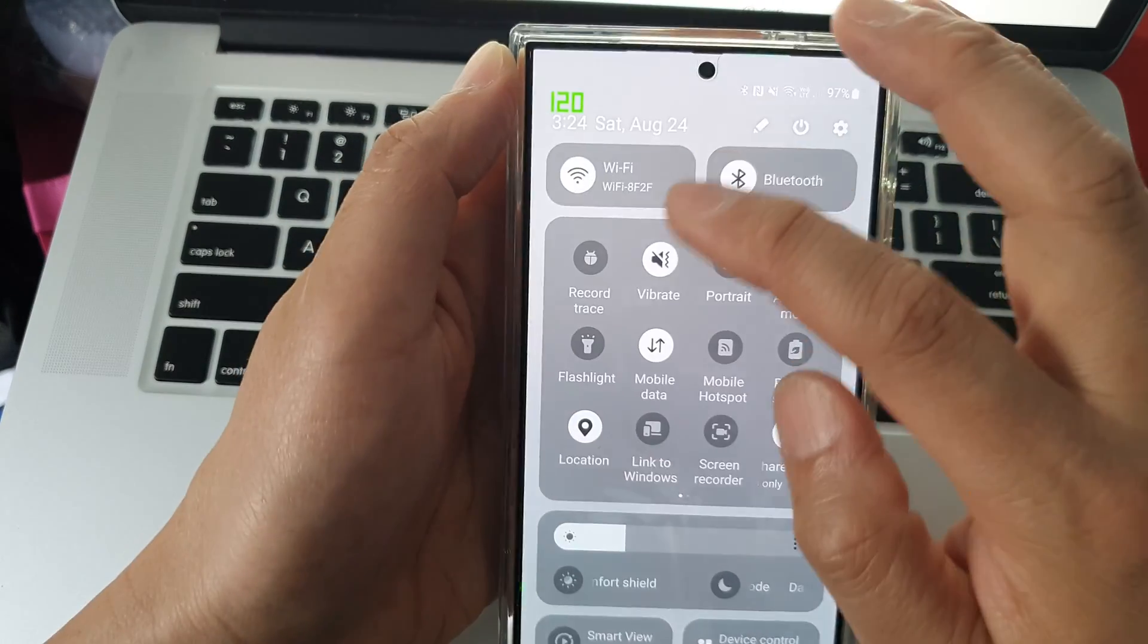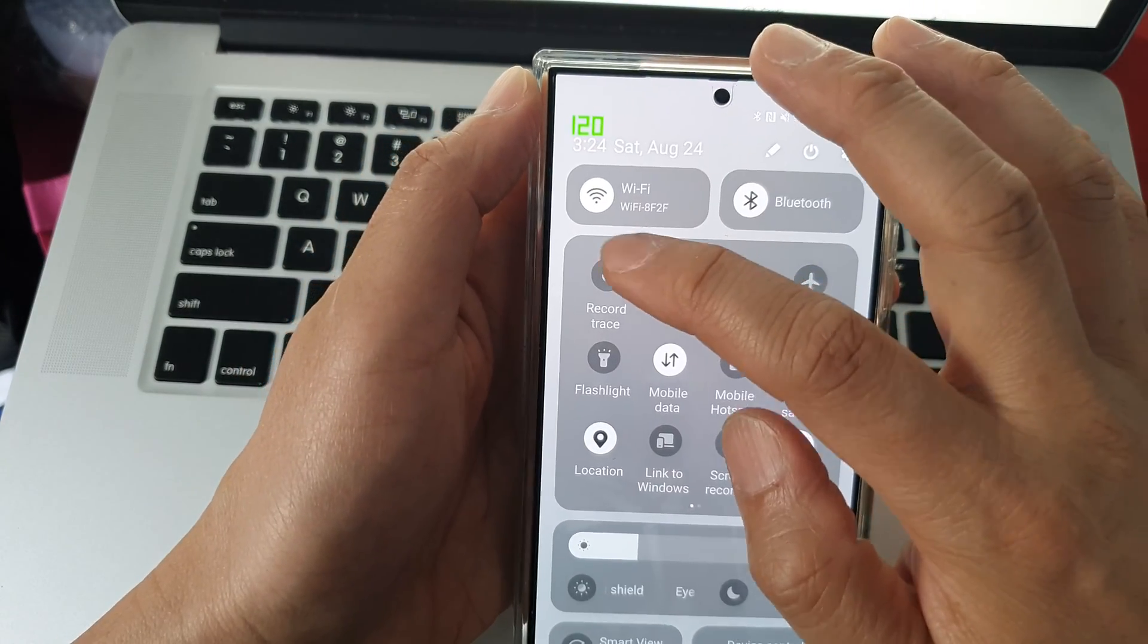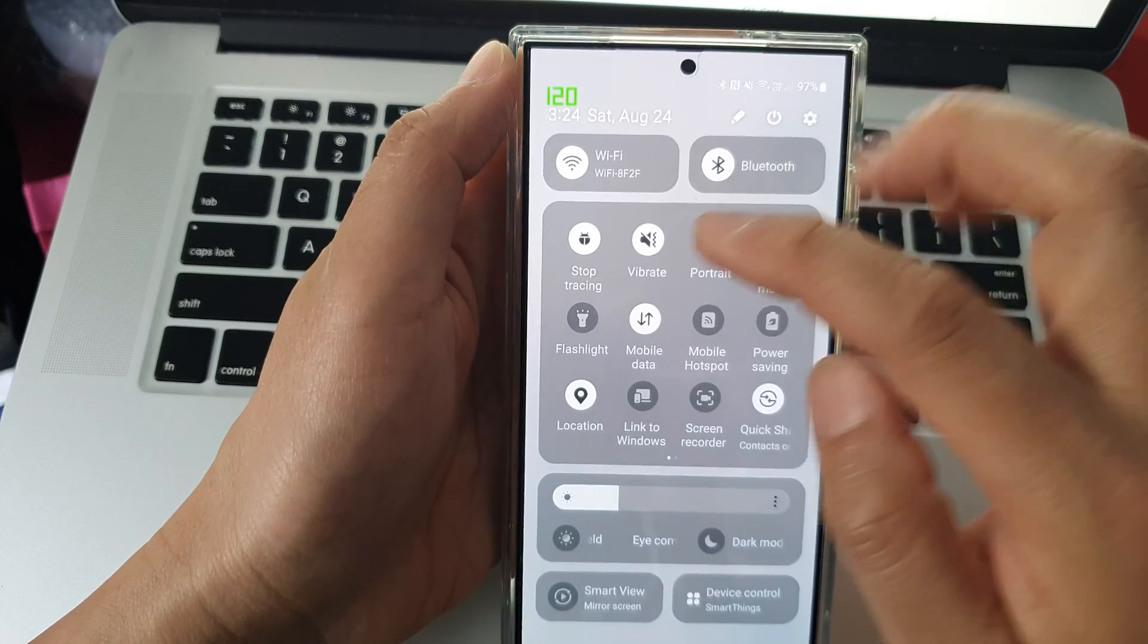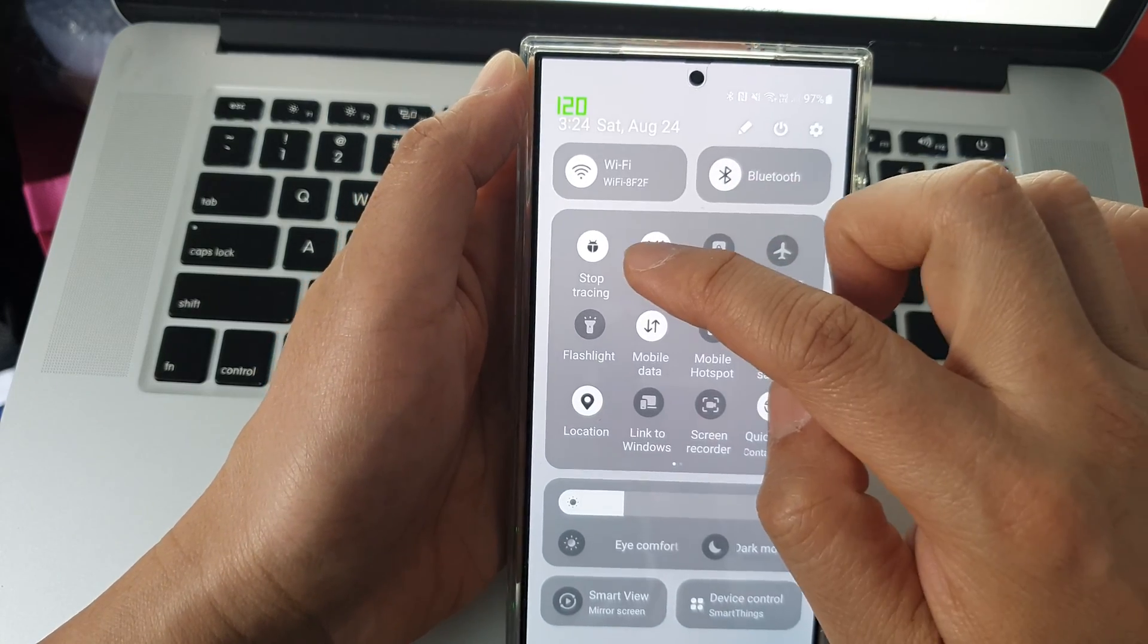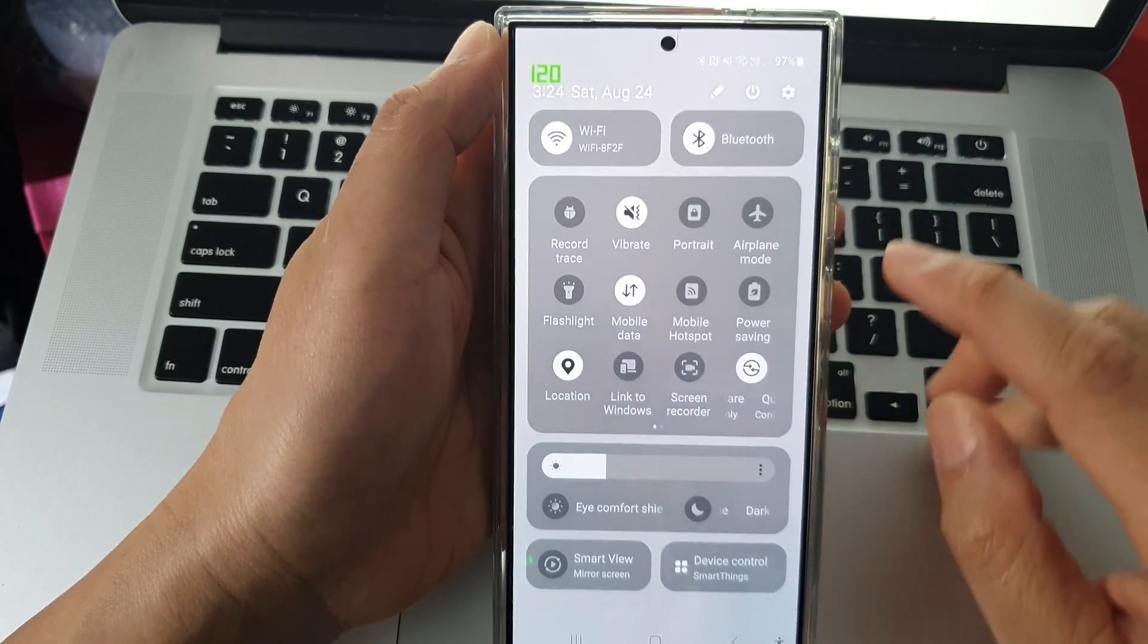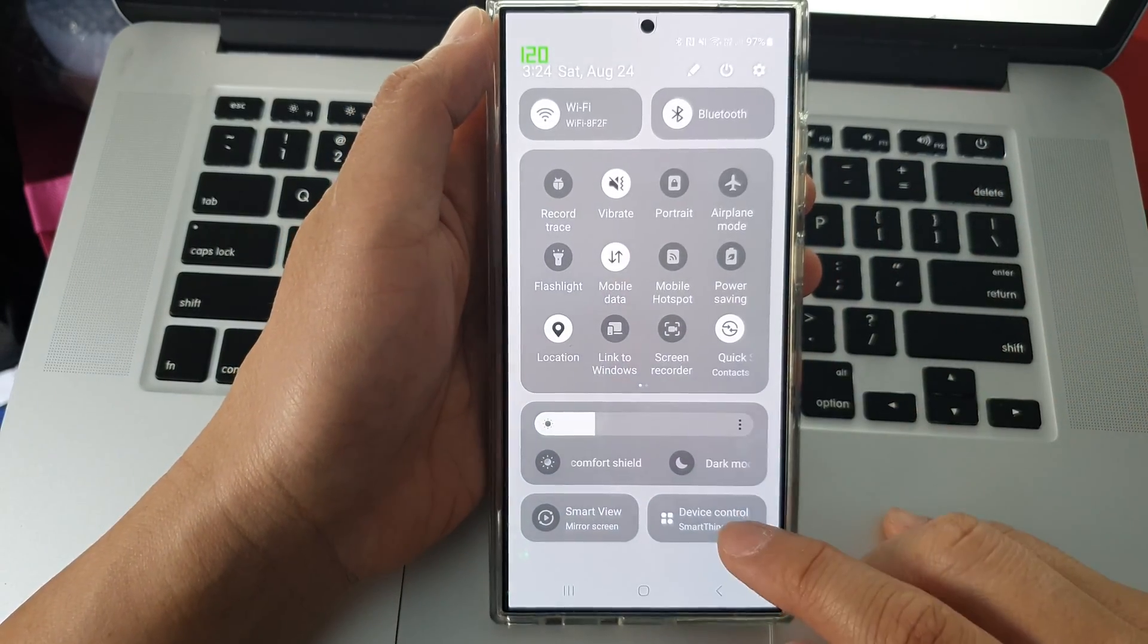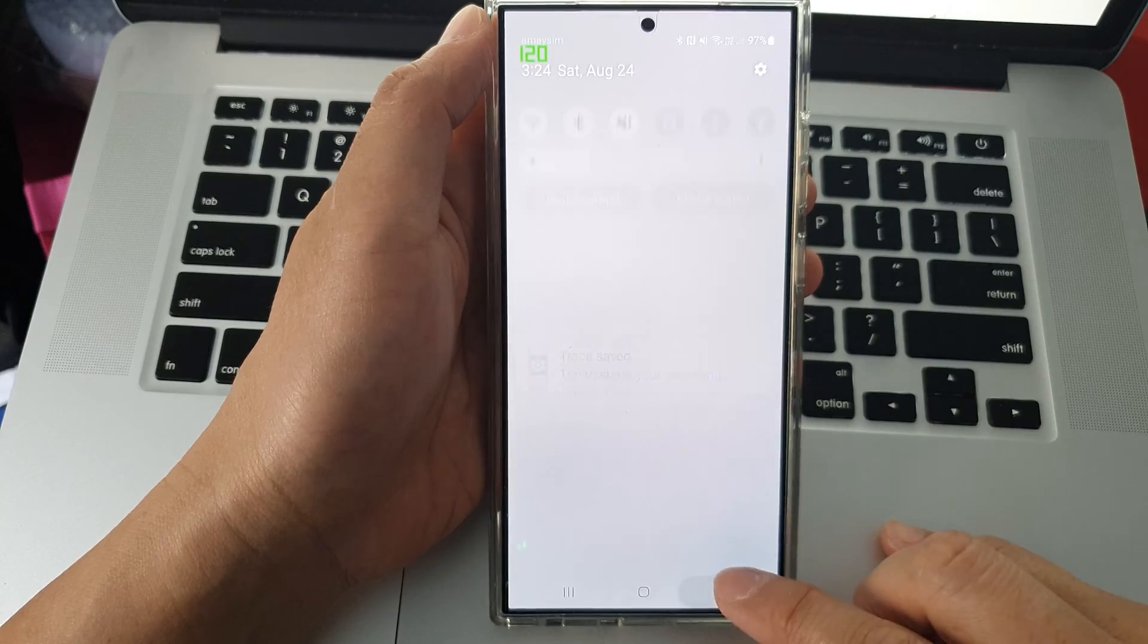You can tap on it to start or stop system tracing. Once the files are traced, you can open them.